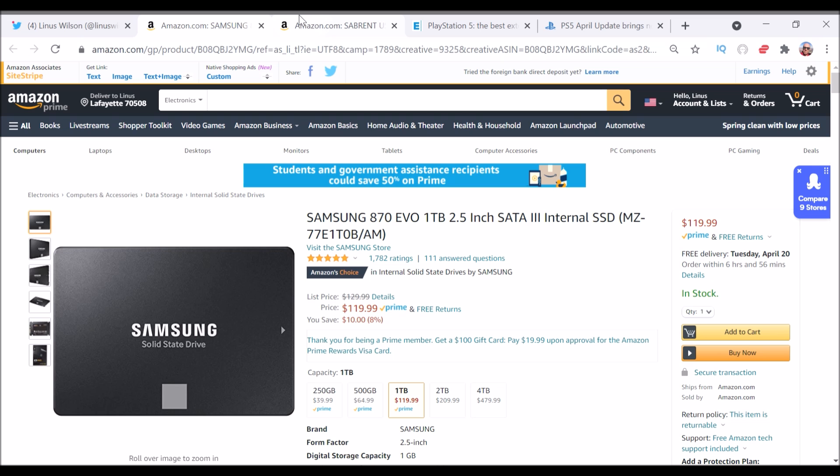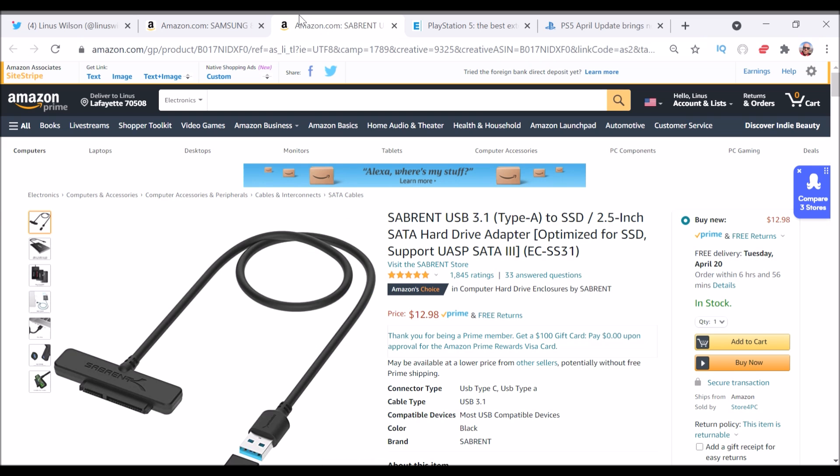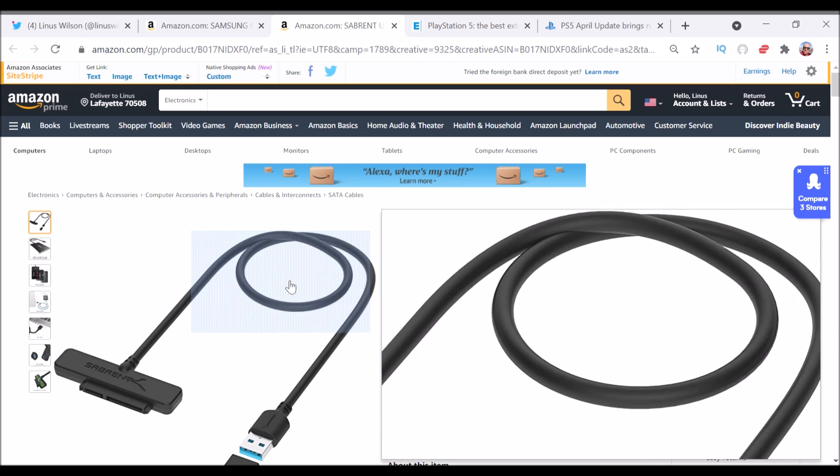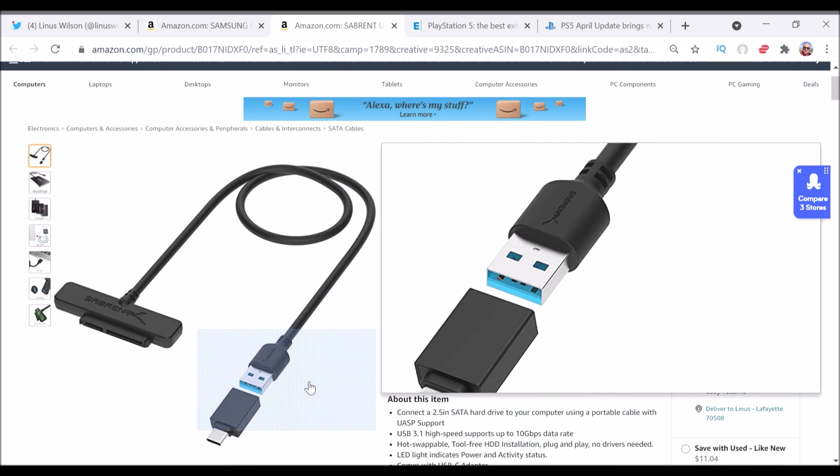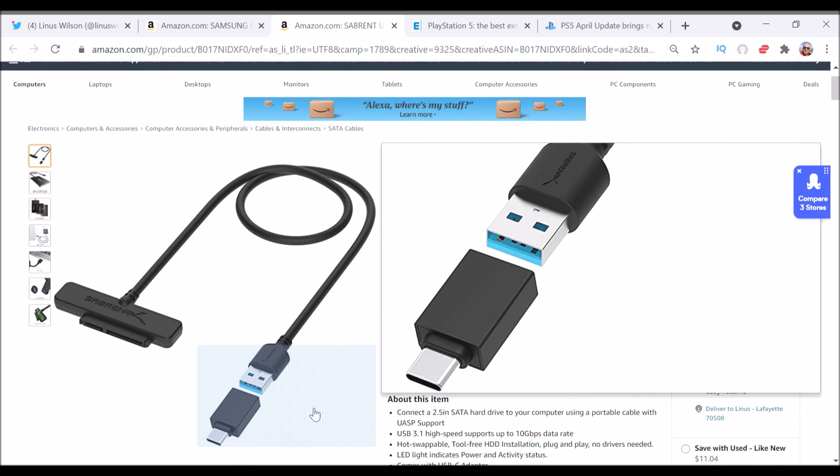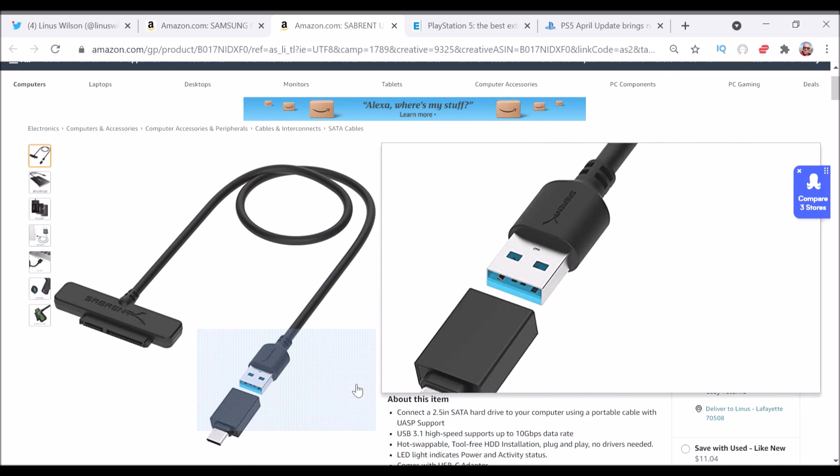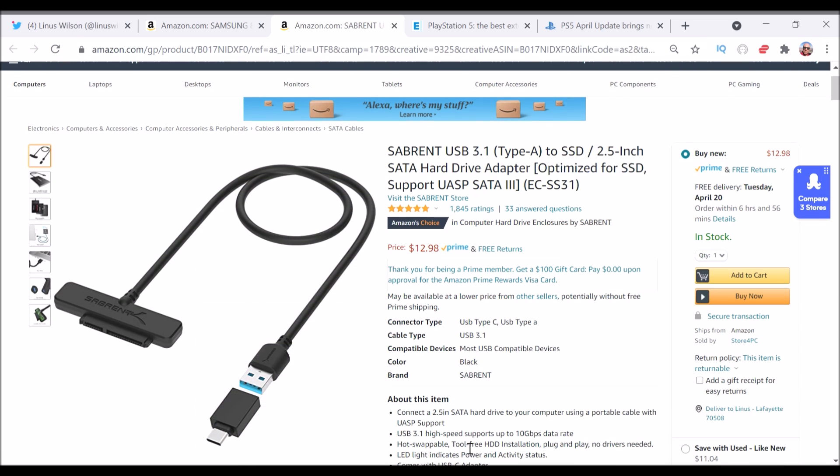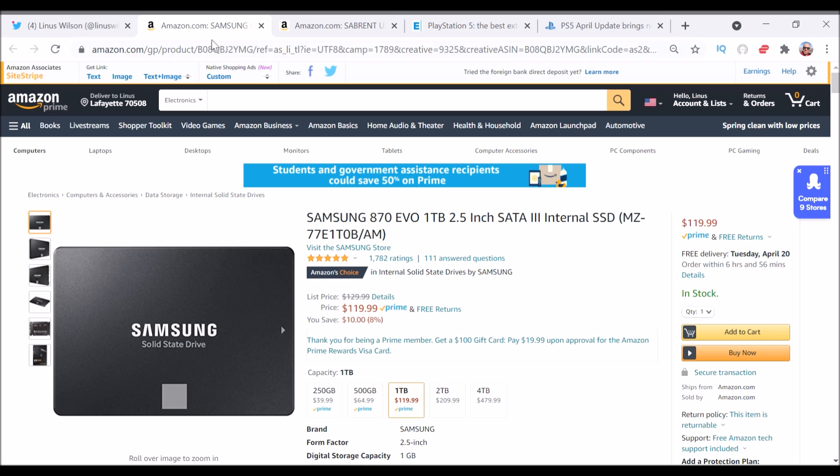Now, this is supposedly going to be an internal drive, but if you get this adapter, this Sabrent 3.1 adapter, and you can use this for either the A slots or the C slots, because it's got an A to C adapter that comes with it, then you can more than double your hard drive space for under $133, including the adapter.